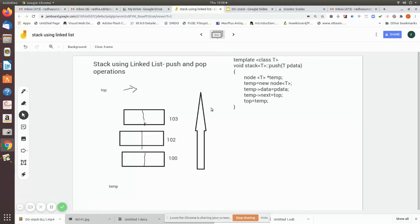We are going to see the push and pop operations of a stack using the linked list data structure. Initially, we imagine the stack is empty.